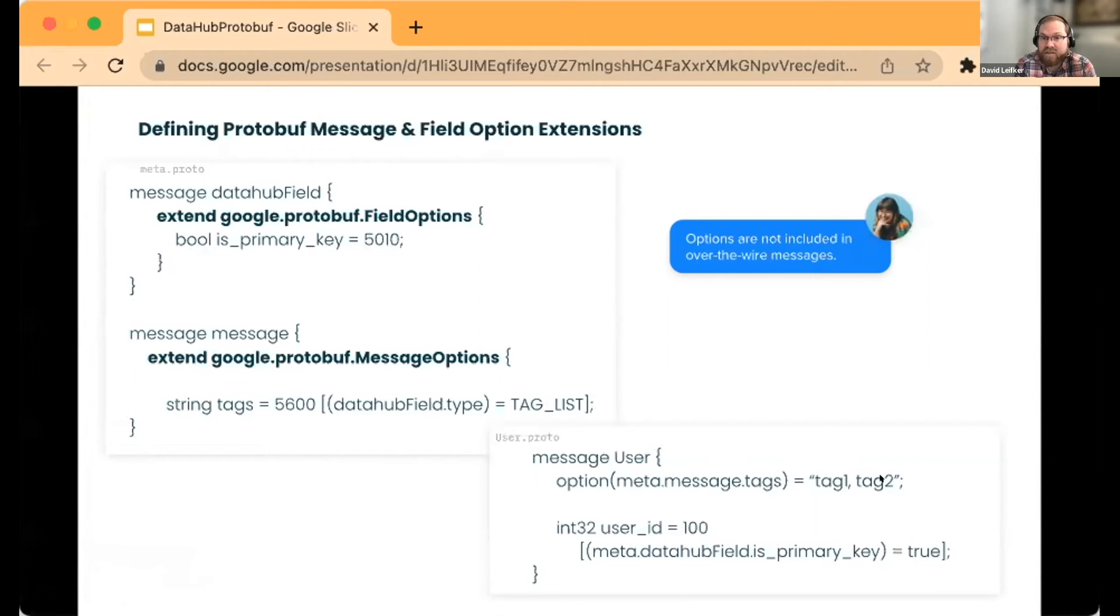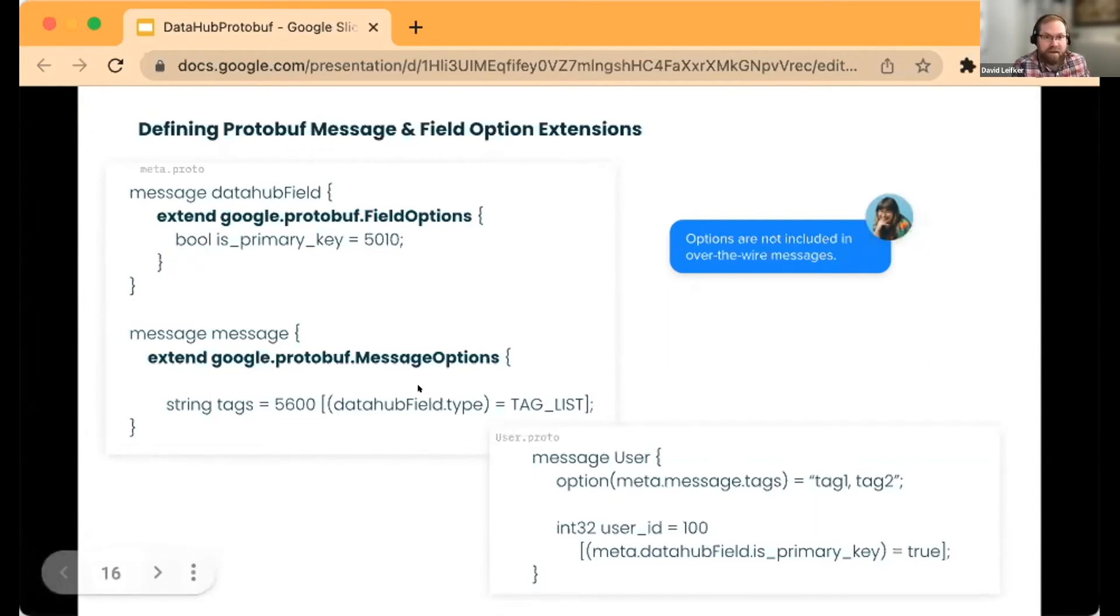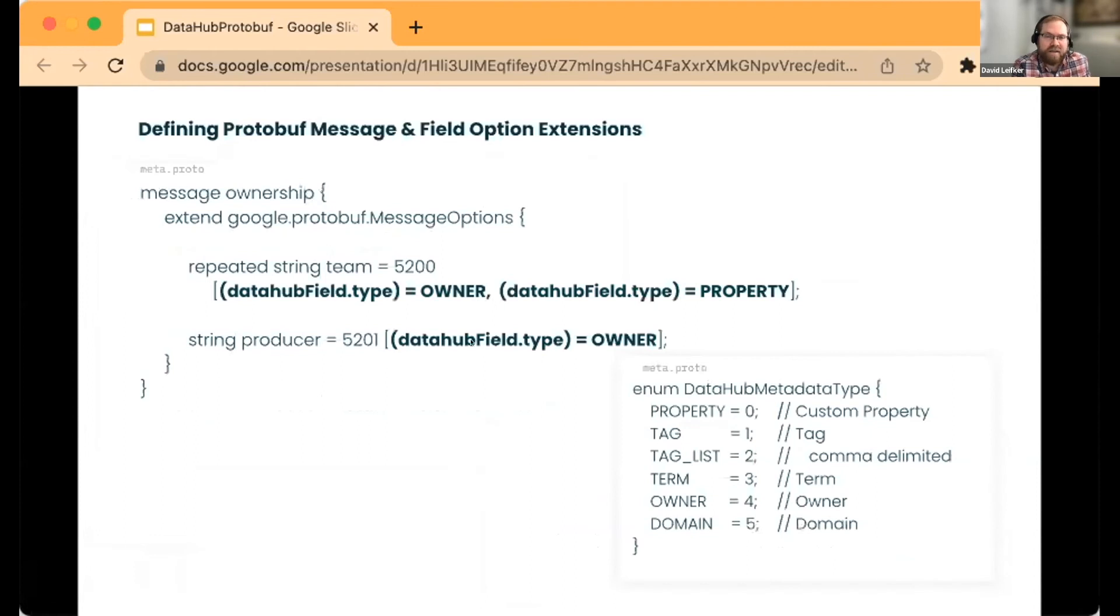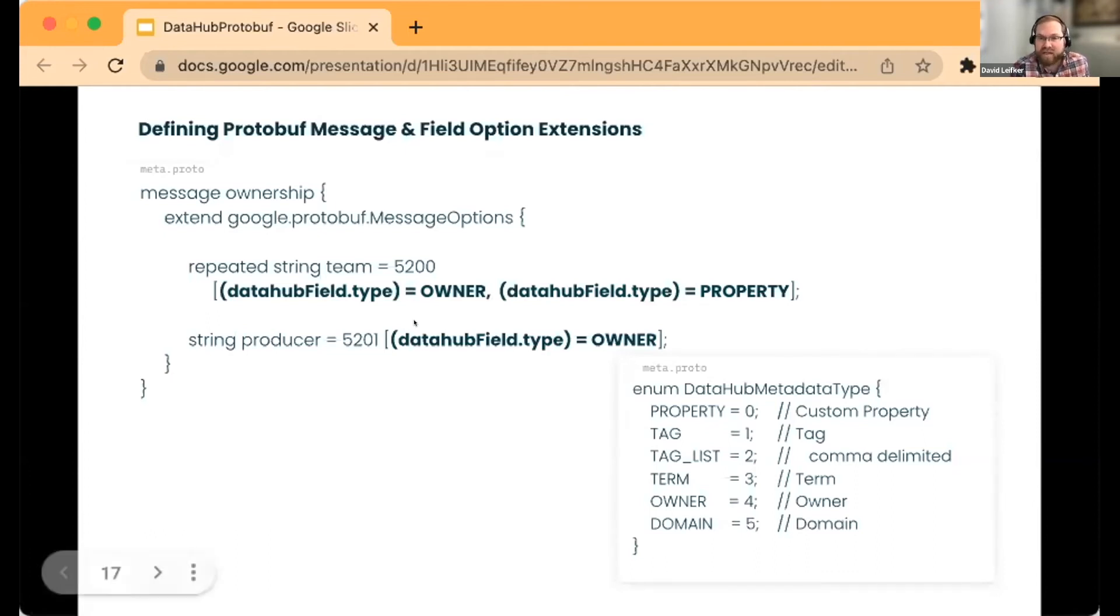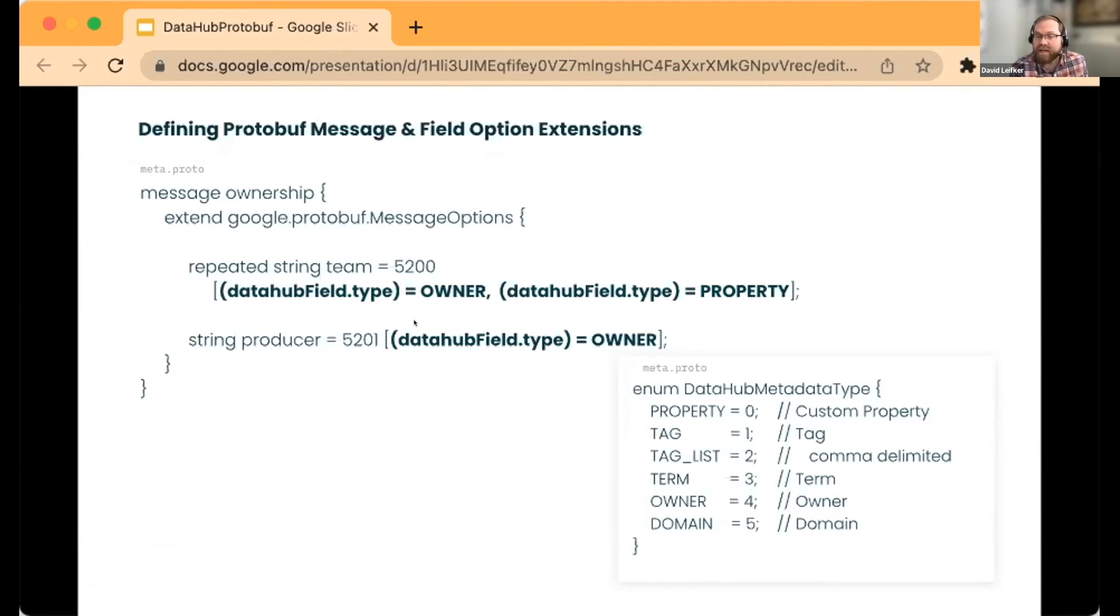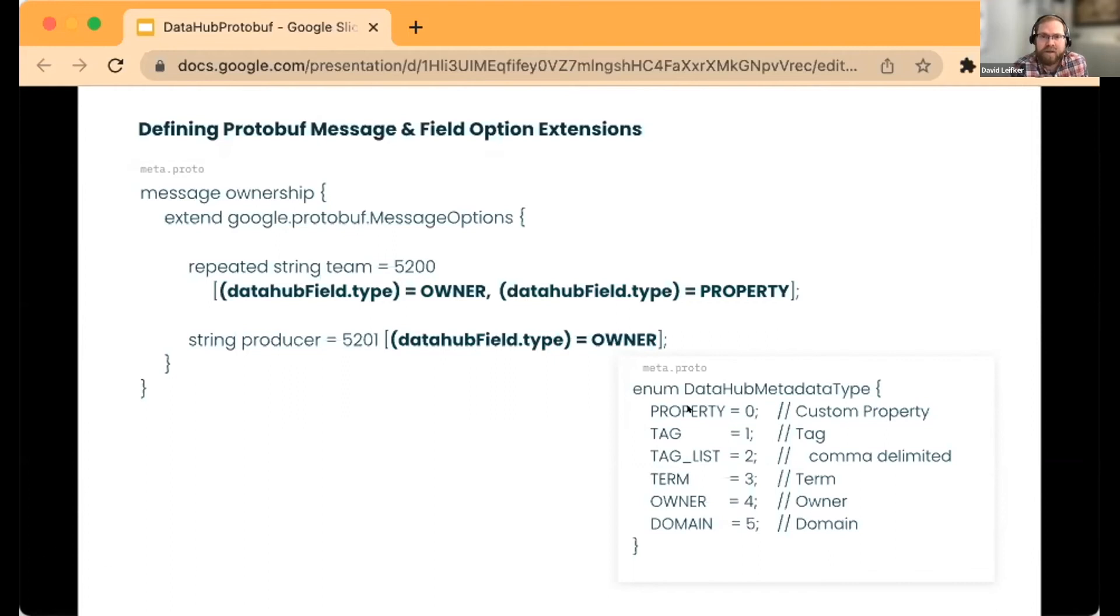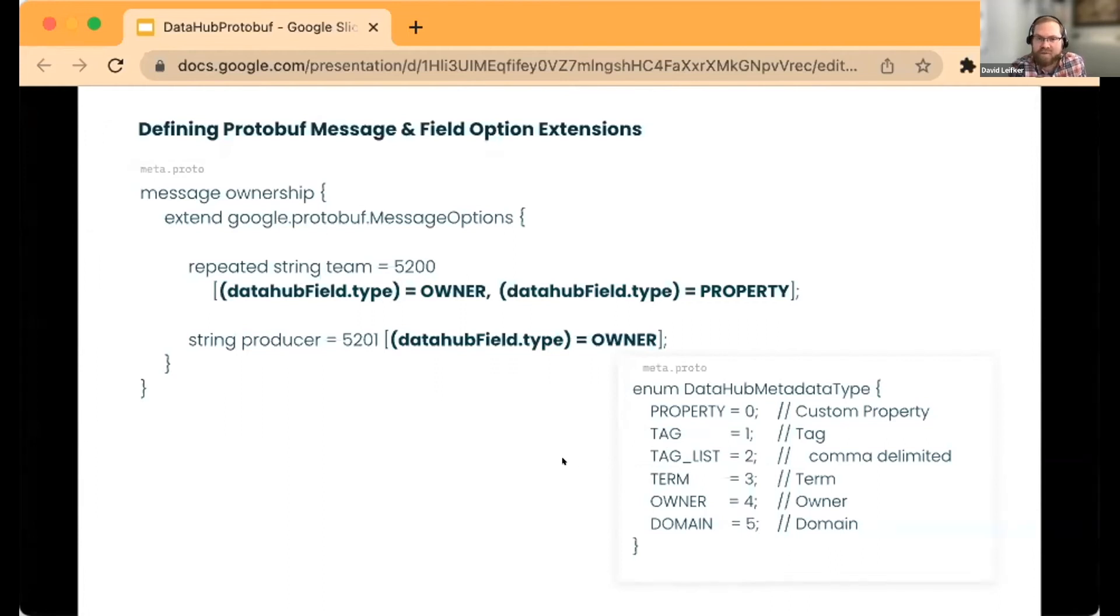This would be a definition where our primary key is a field option, and here we're actually setting that on a field. At message level or dataset level, this is how you would interact with this particular metadata definition. The other thing we're supporting is you can actually emit a particular annotation in multiple ways—something that is stored as a property, a tag, and an owner all at the same time.